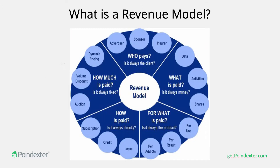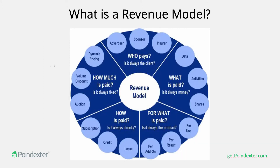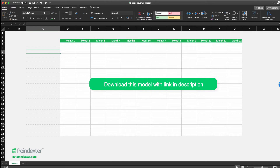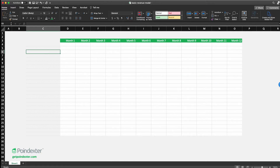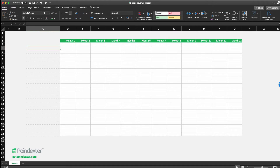One thing that framework doesn't address is the feeding mechanism into the revenue model — how do you actually fill it once the structure is in place? That brings us to our example model in Excel, which is currently blank. The best place to start is with simple concepts and build upon them. Right now we have a table with headings for Month 1 through Month 12, and I'll label our first section on the left as Leads.